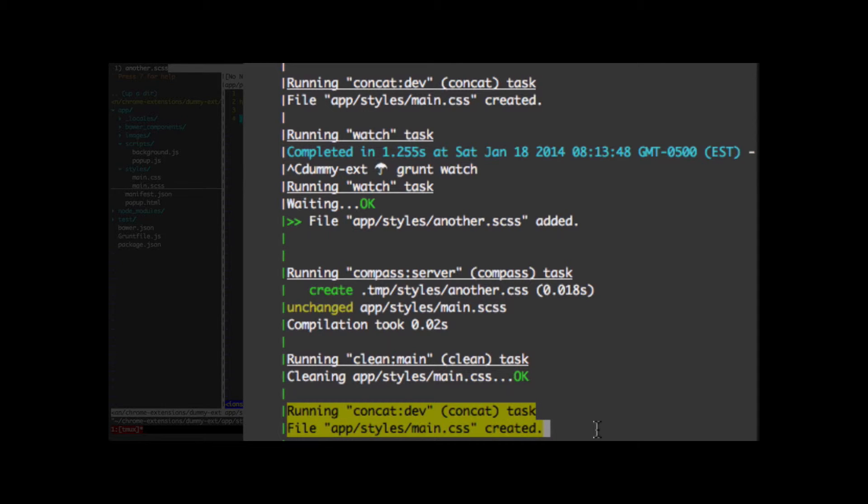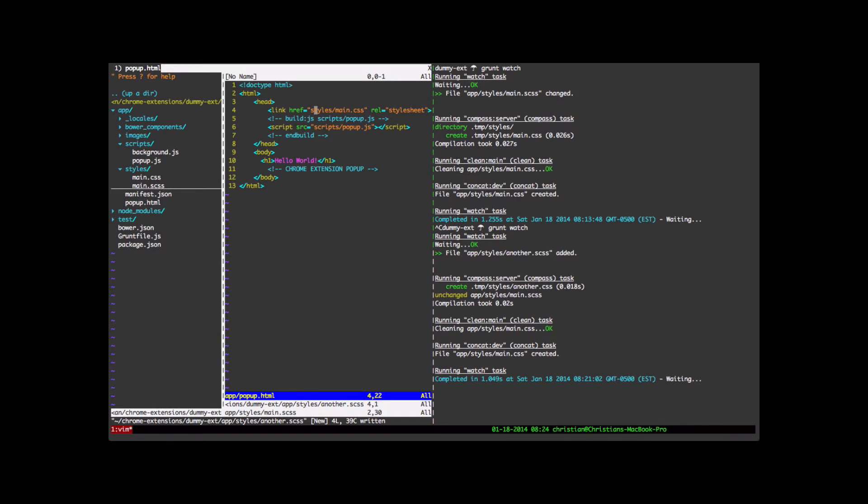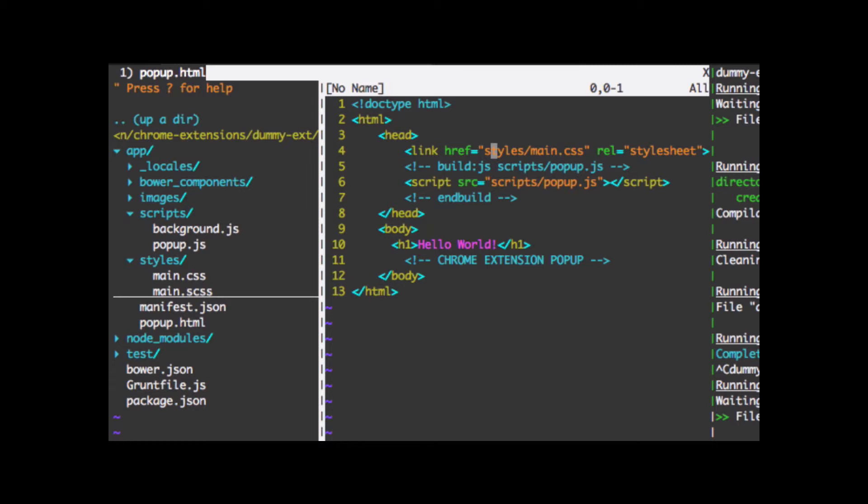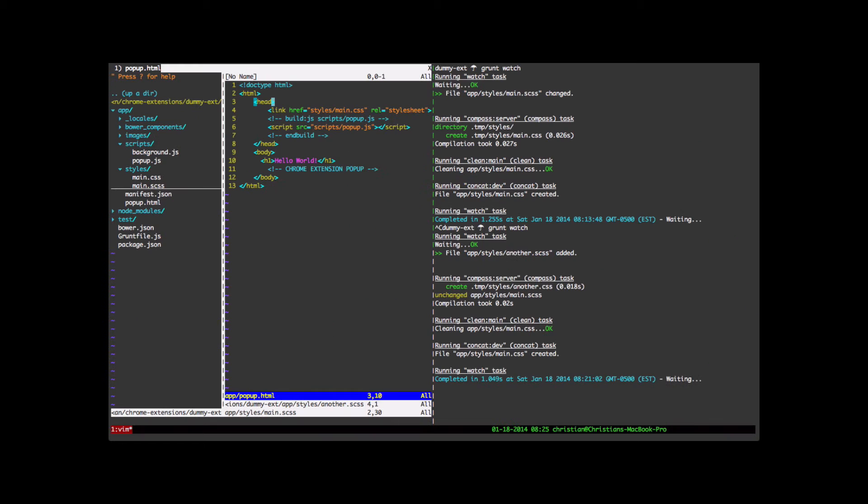So in this way, going back to popup.html, we never have to add more CSS files here. We are only going to use the one link. We never have to change that. Everything magically by Grunt Watch is going to get compiled into that file. We can make as many SASS files in the app styles directory as we'd like.